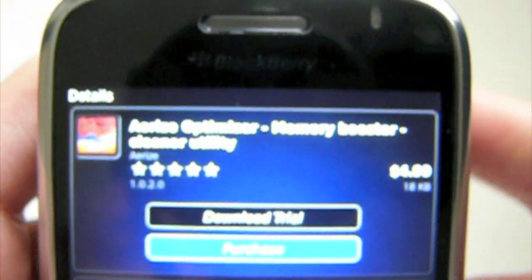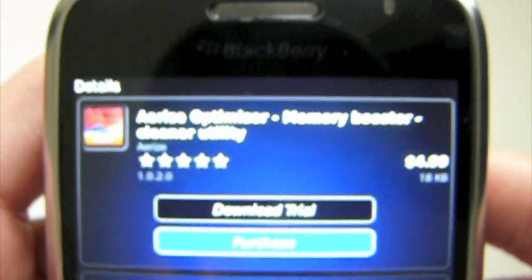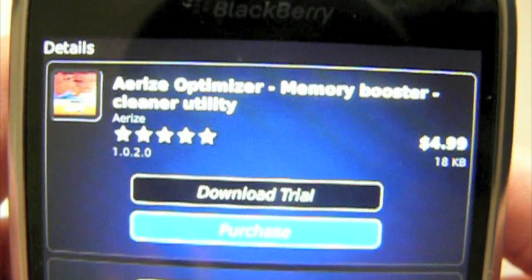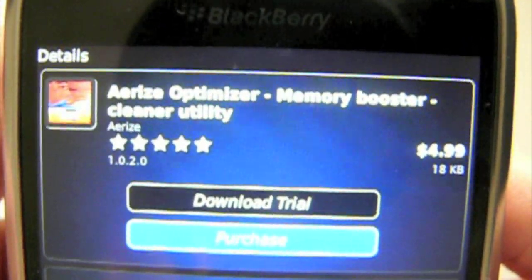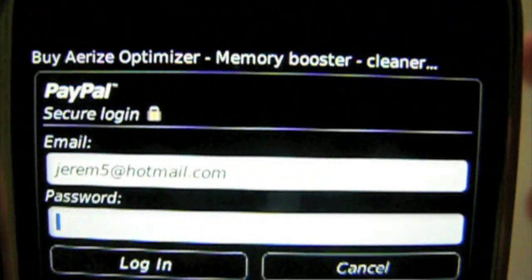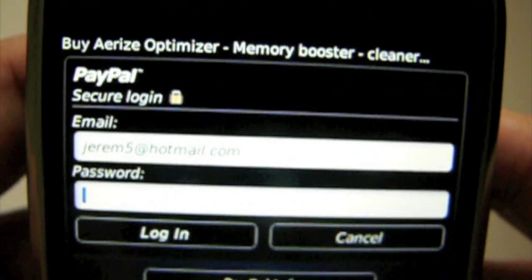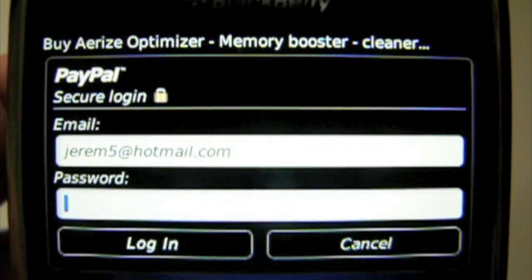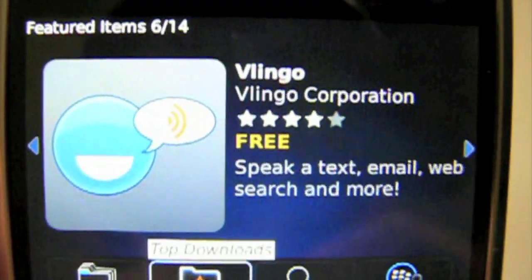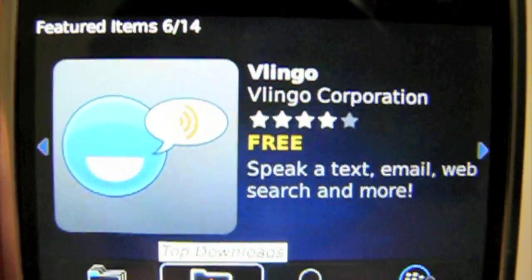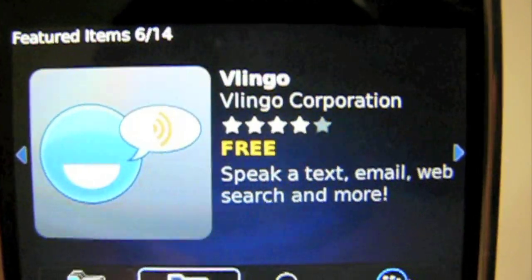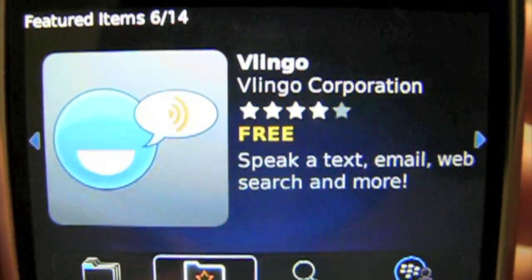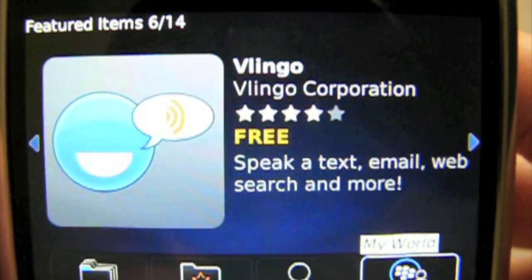You can either download a trial or purchase the whole thing. So let's download it — you go to Purchase. Make sure you set up a PayPal account beforehand. After I put in my password and confirm the purchase, it will be in your My World folder.